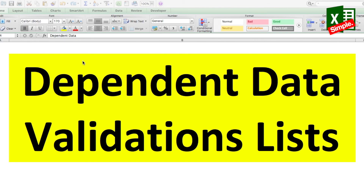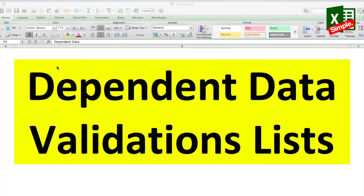You must have worked a lot with validations in Excel and just thought how great it would be to have dependent data validations. Well, let's today tackle this problem and see how we can easily put dependent validations in our Excel cells. Before that, let's try to see how validation works in Excel.